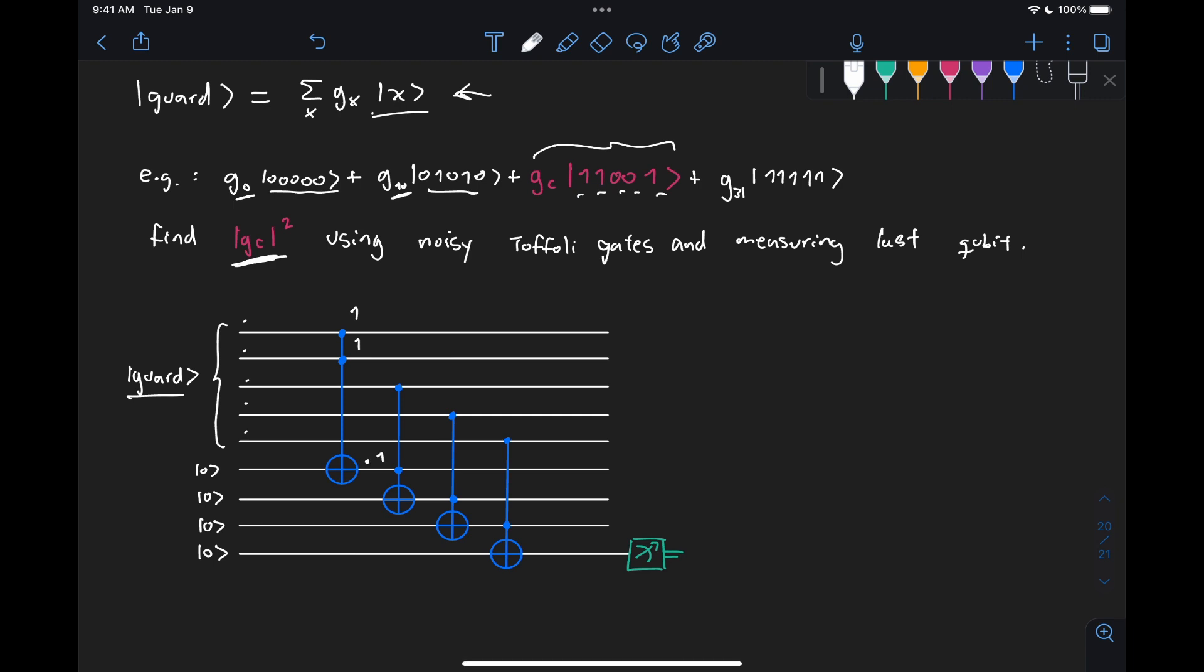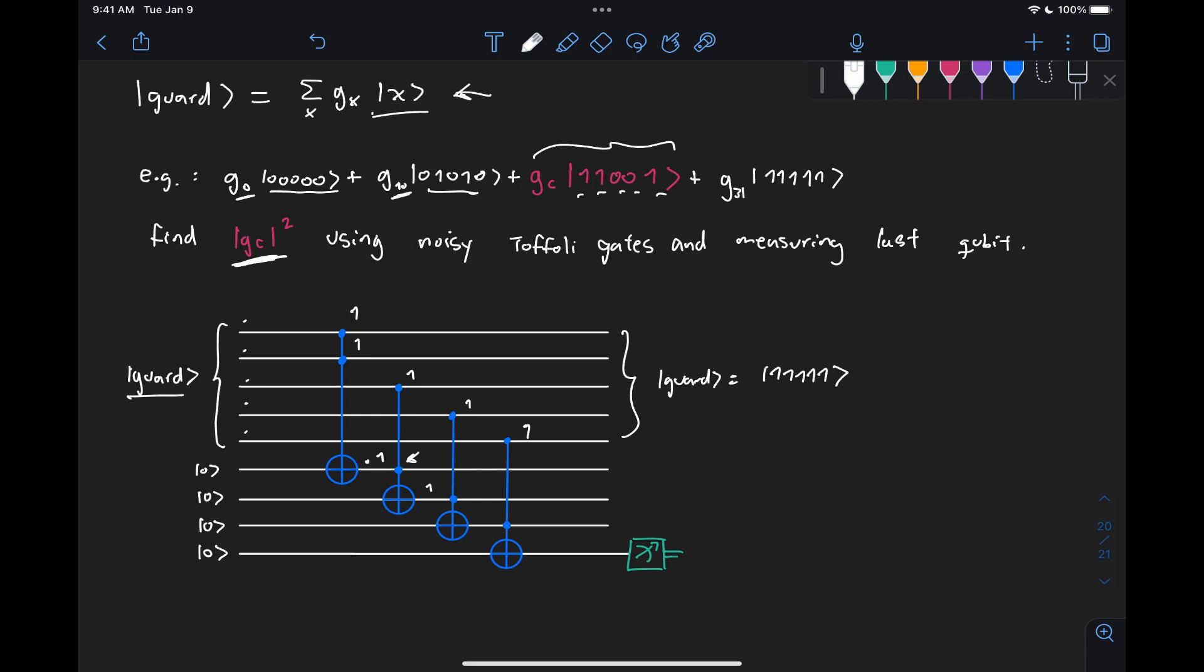then if this one's one, and because this one is already one, this turns into one, right? And we can keep going on with all the controls, right? So what we end up noticing is that when this state guard is equal to the one, one, one, one, one state,